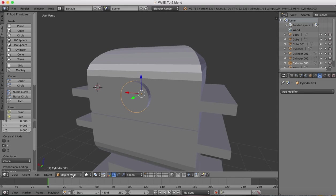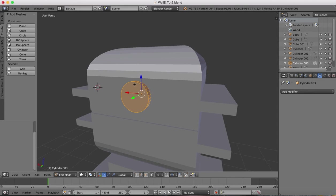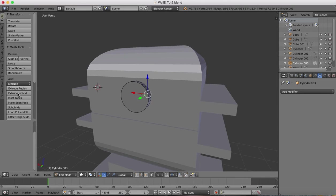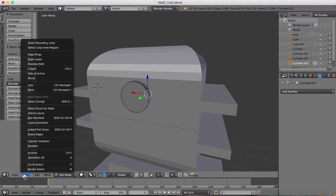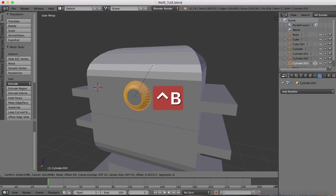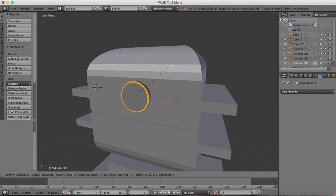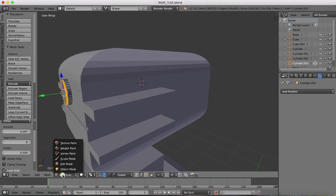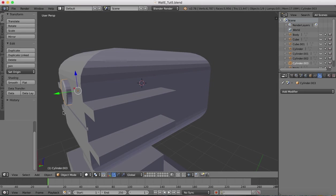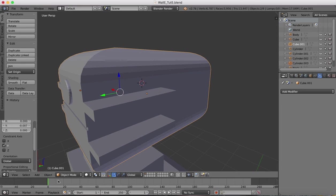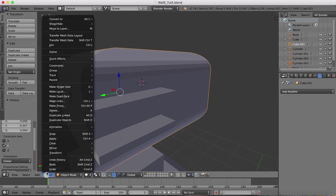Then back over into edit mode, I want to select this ring of edges. Select the edge tools and select edge loops. Control B to bevel again, bevel just a little bit rounded. Back into object mode, slide it in, select the two objects and join.